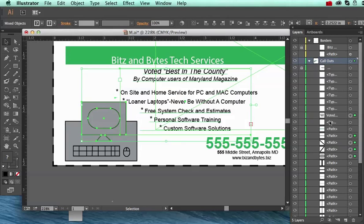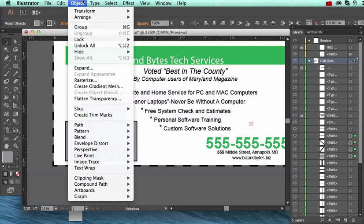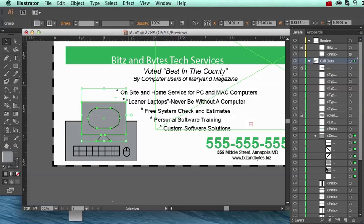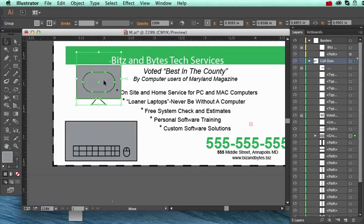It looks like that layer is also getting selected, and 'voted best in the country' is being selected too — I can lock that as well. Now we have just these items. If I want this to always be grouped together, I can go ahead and go to Object and Group. Then you see it's made a little sub-layer of all those, and then I can move them.